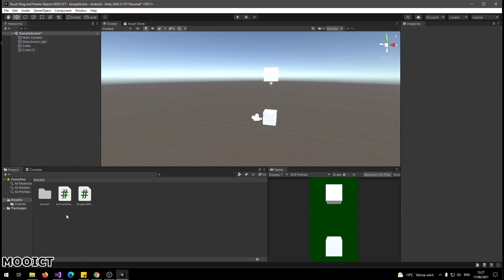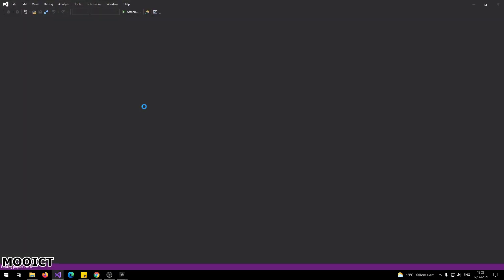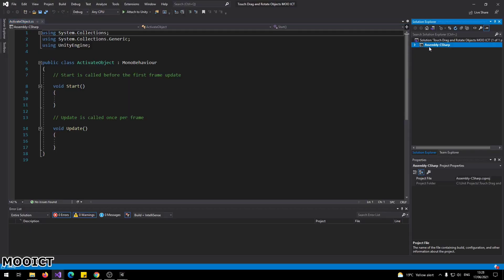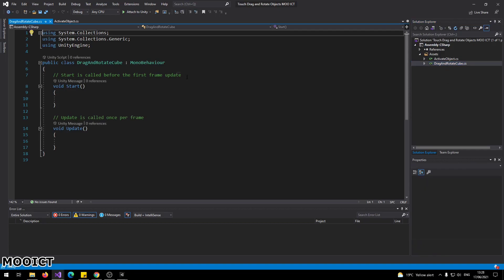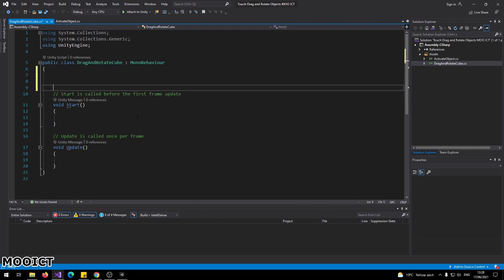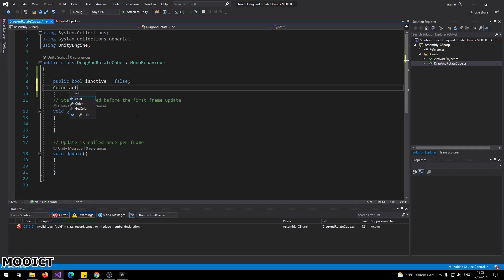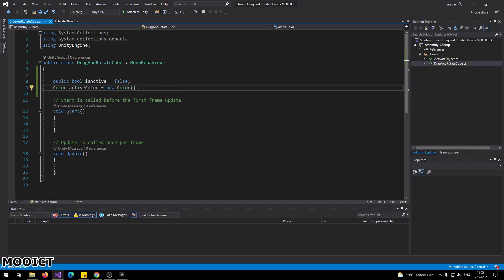With the scripts set up on the Main Camera and both cubes, we can now go and code them. Double-click to open in Visual Studio. In the Solution Explorer, go to Assembly-CSharp, then Assets — you should see both scripts available. Starting with the DragAndRotateCube script attached to the objects, we need two variables: a public bool called 'isActive' set to false, and a Color variable called 'activeColor' instantiated as a new Color — this will be used to change the cube color to red and track whether the object is active.